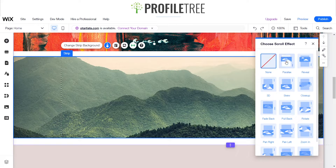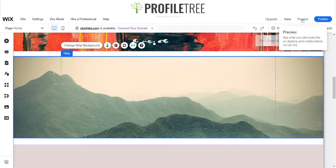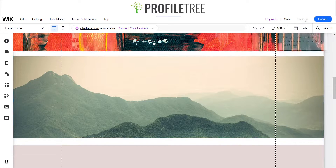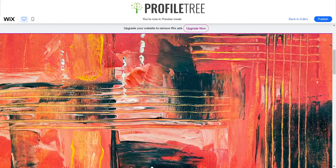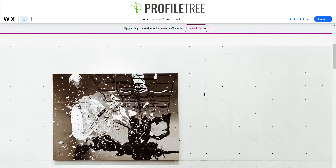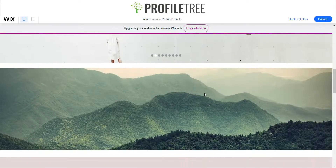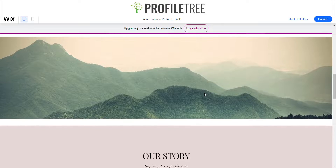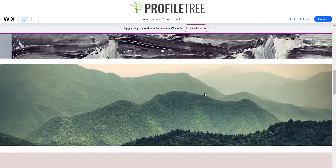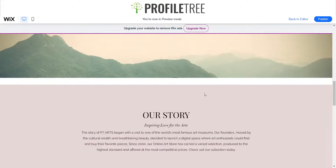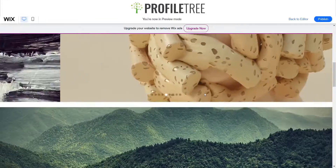We've got the parallax one. So once we preview the site, starting from the top as you can see it moves slower than the actual site itself. It's got that very slow movement. That's a pretty cool one.